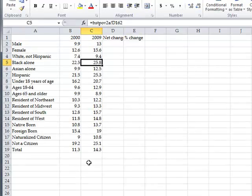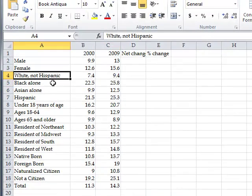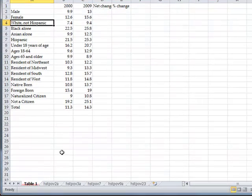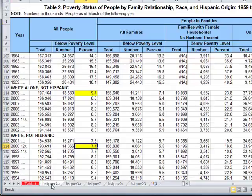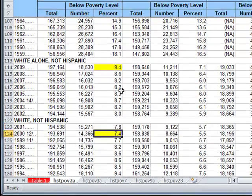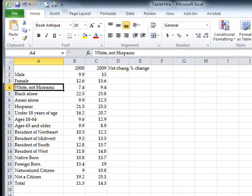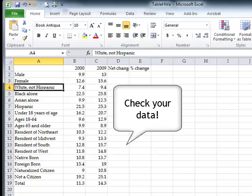When you're finished, you should see the completed table. I did want to note one mistake I made earlier: instead of White Alone, this should be White Not Hispanic. The numbers 7.4 and 9.4 come from the White Alone Not Hispanic and White Not Hispanic categories. You should be able to look at the table and verify that the numbers you have are correct.